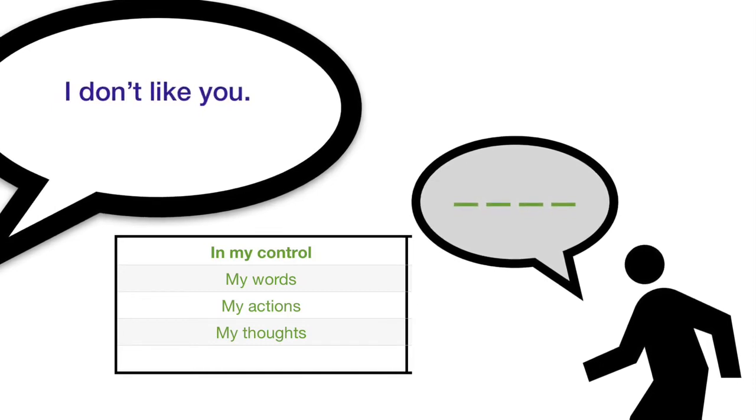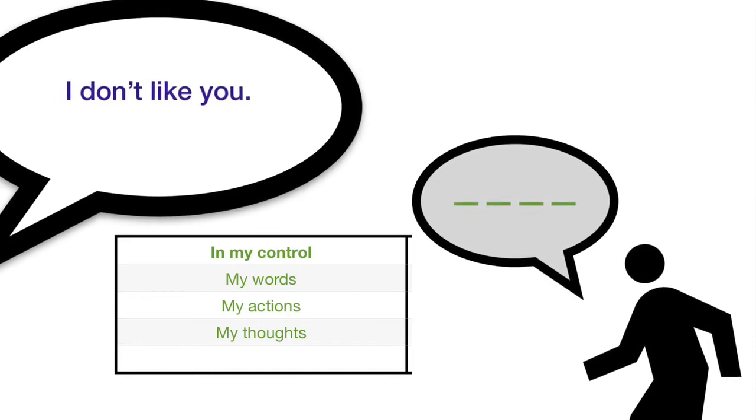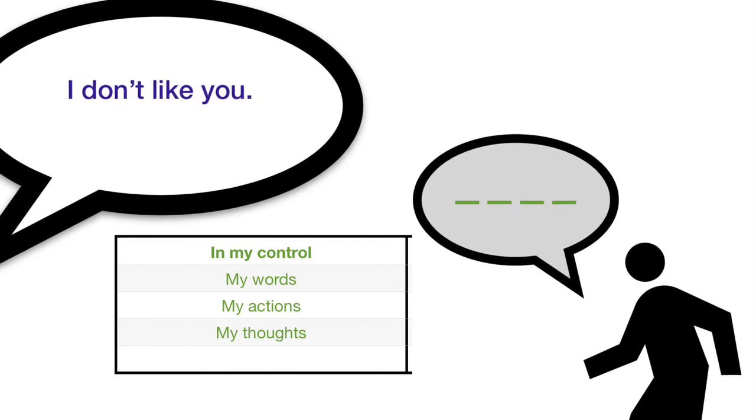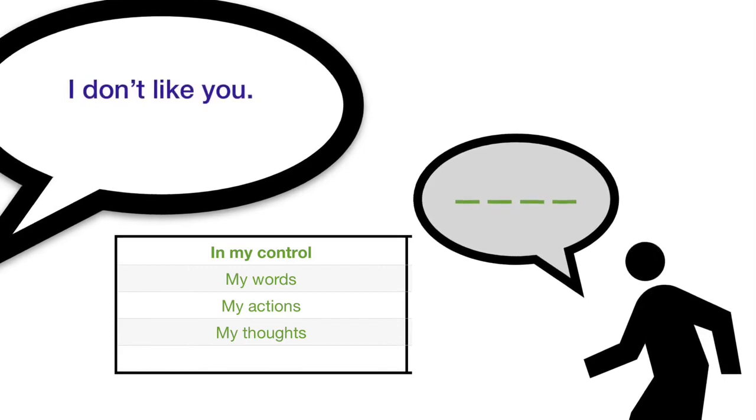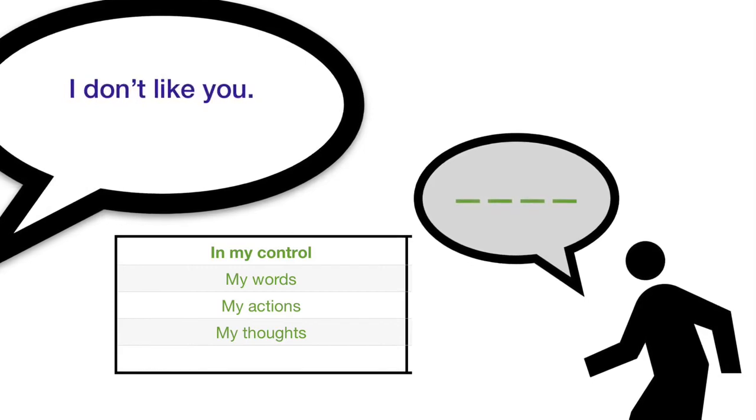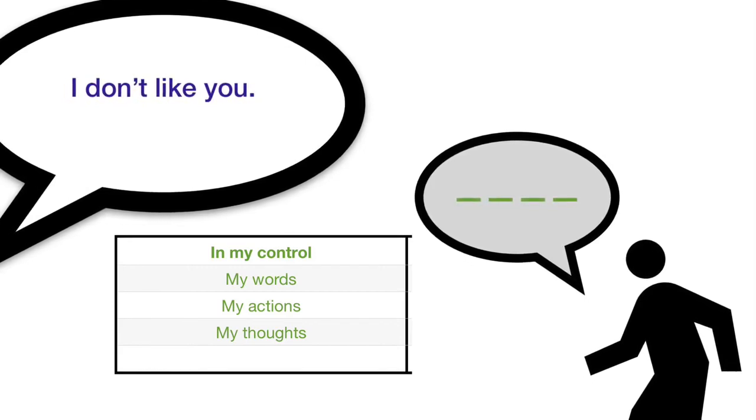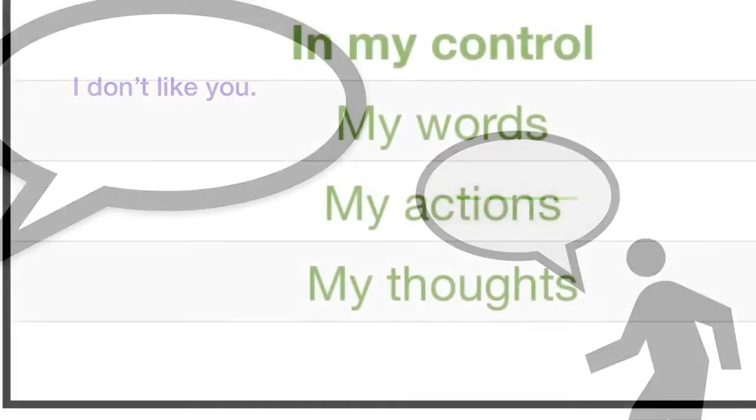My actions, I'm just not going to be by that person, or I'm just going to focus on what I'm doing. And my thoughts, I don't have to like what they say, but I know that I'm a good person.